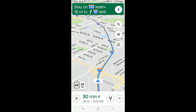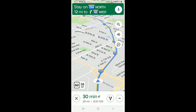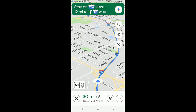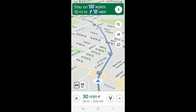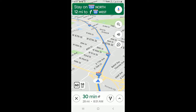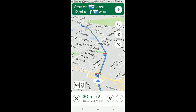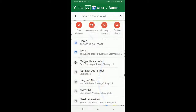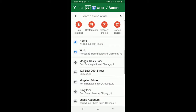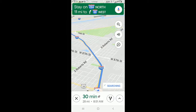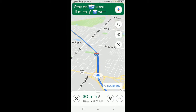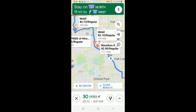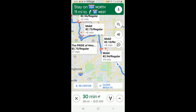I want to look for a gas station. I don't want to look for a gas station anywhere in the Chicago area, just along my route. To do that, in Navigation Mode, you tap the Search button and Gas Stations. And it shows you all the gas stations along your route.